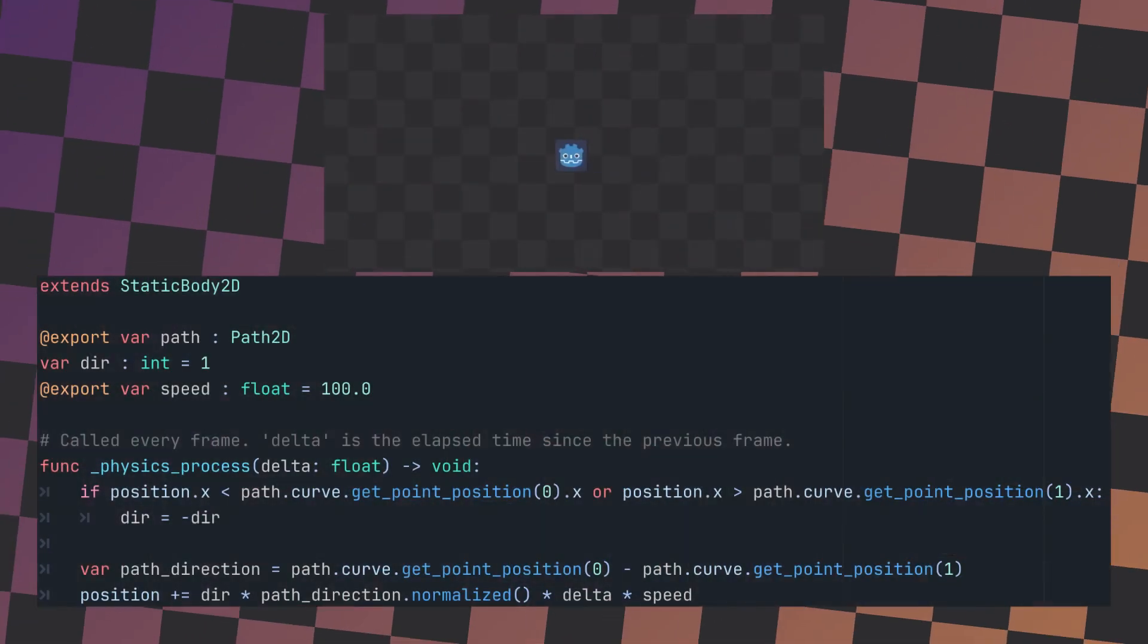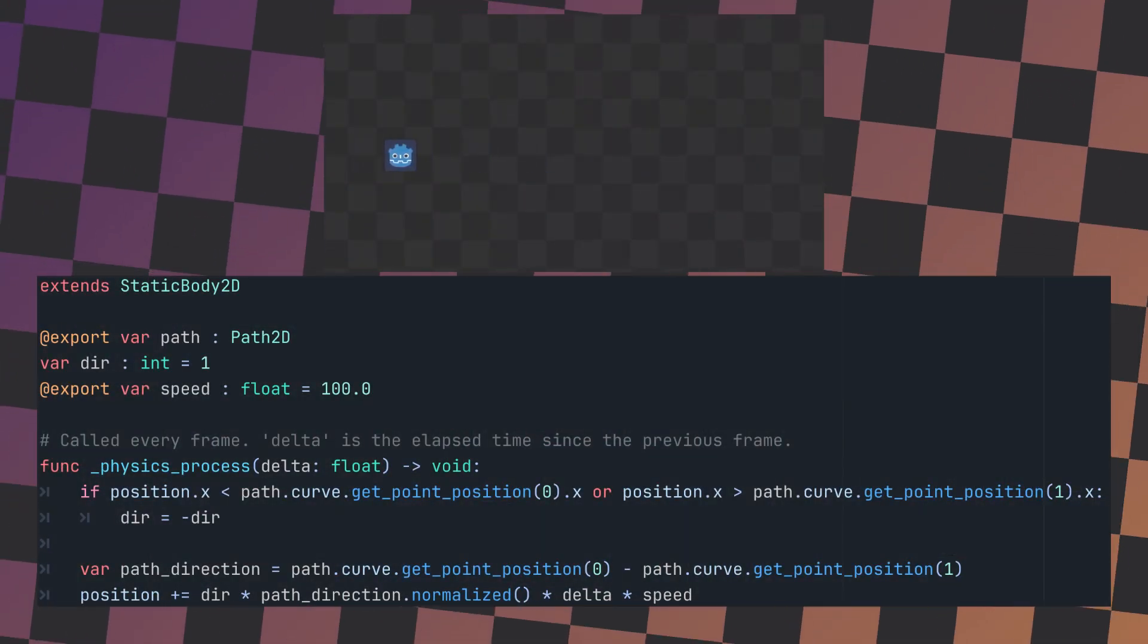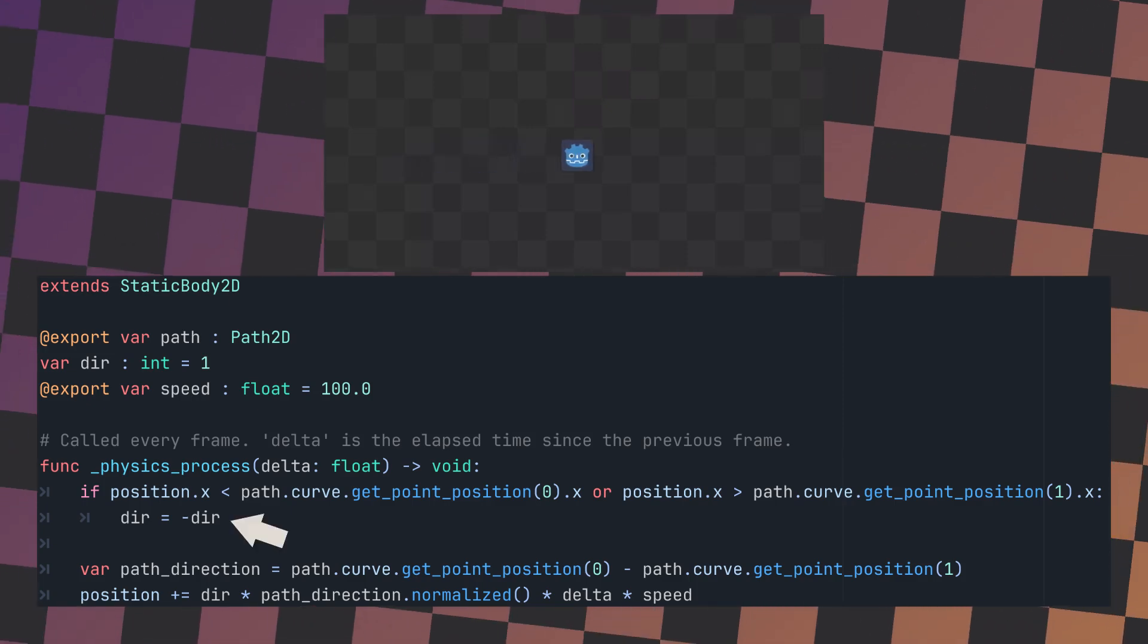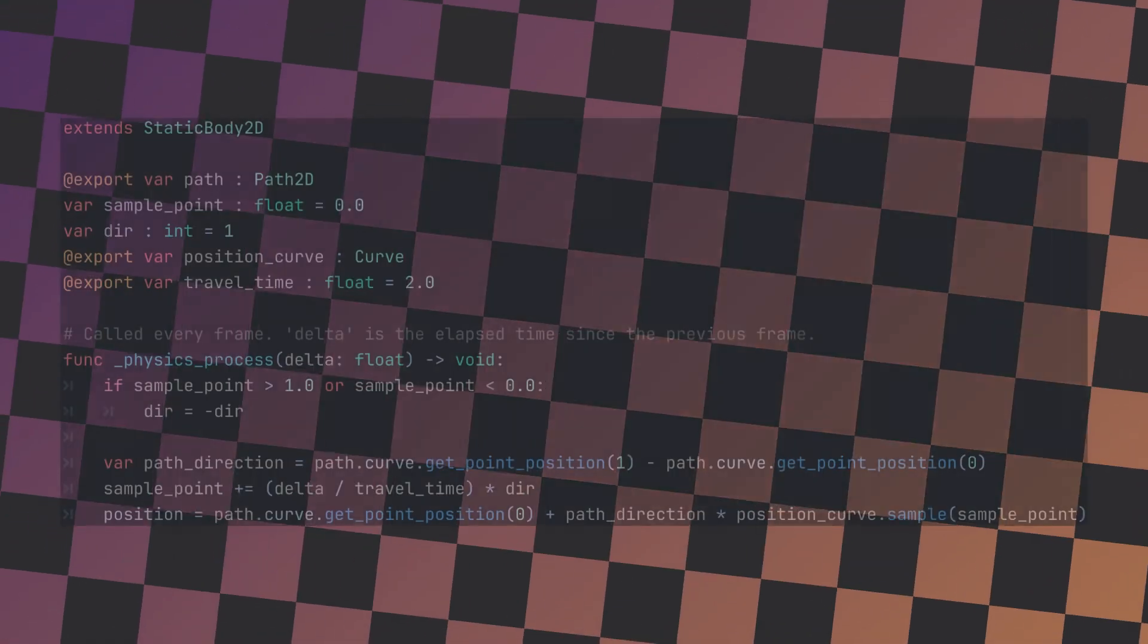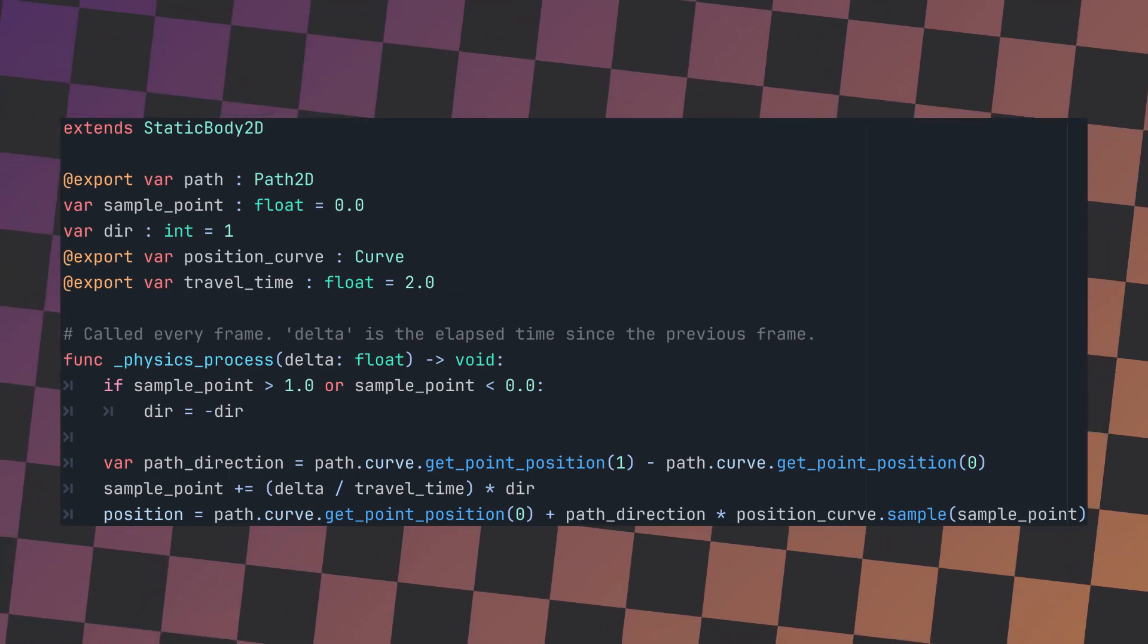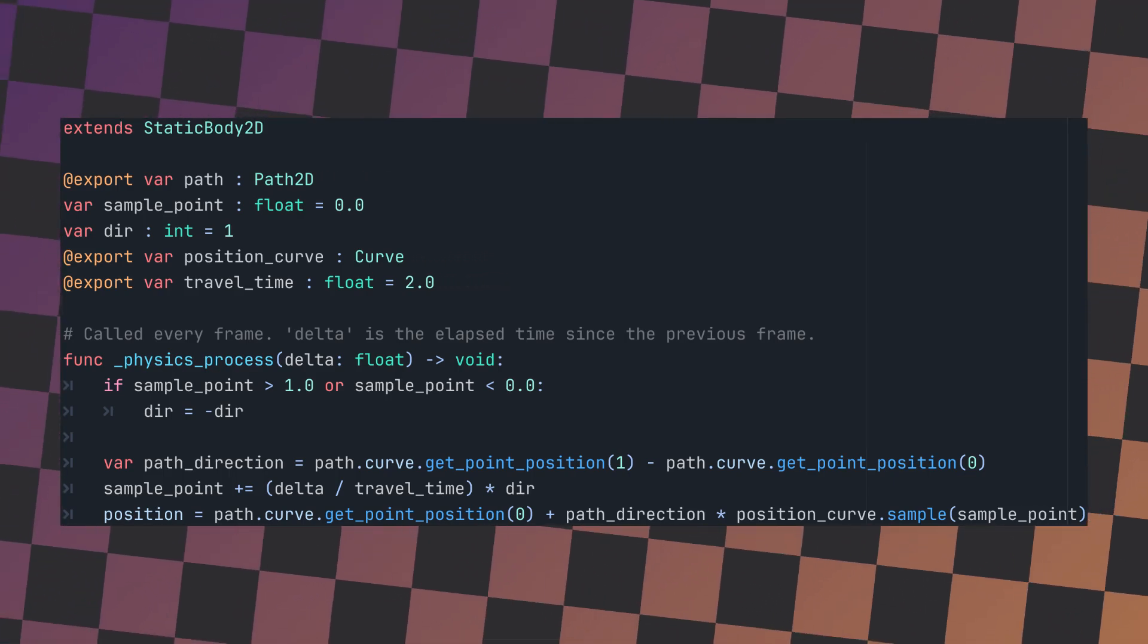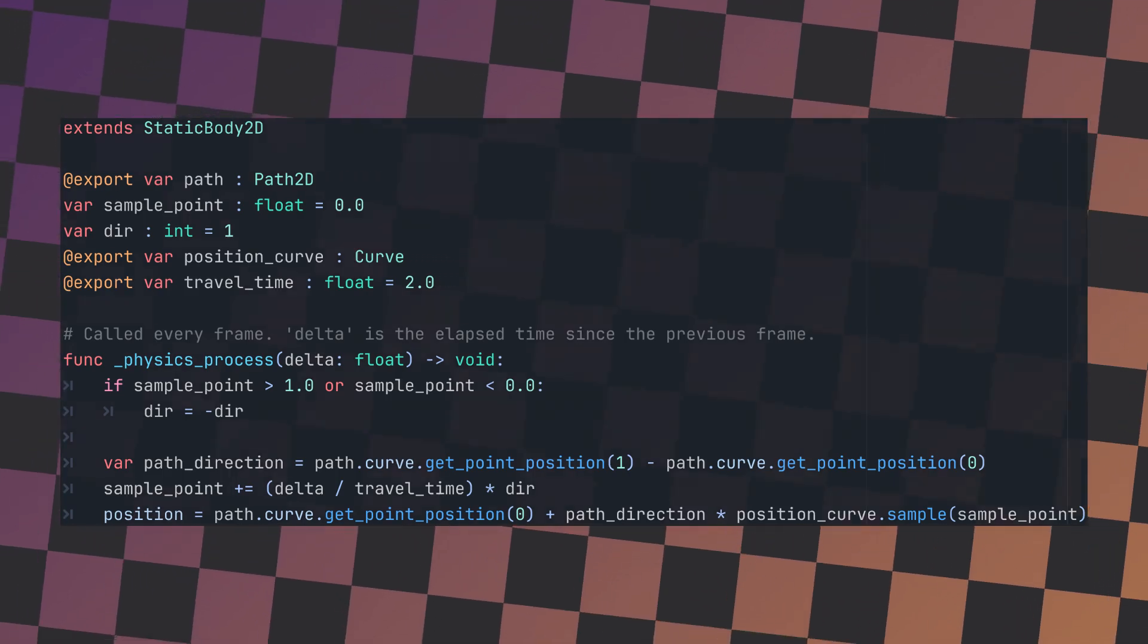First, the moving platform. Here is the code for the platform that moves linearly between the two points. It's pretty simple, flipping the direction once reaching either of the points. And here is the code that uses the curve. It requires a few more lines of code, but allows us to easily create new and interesting behaviour from a simple curve.